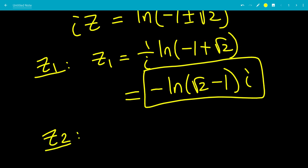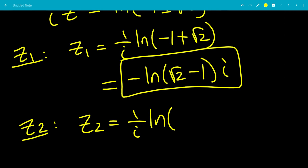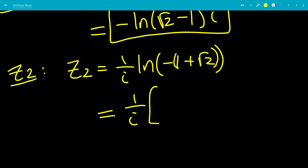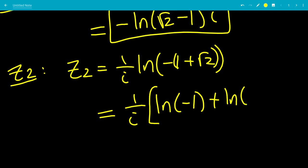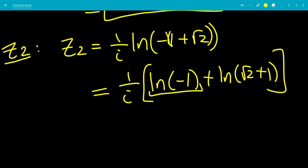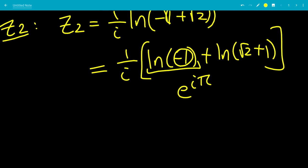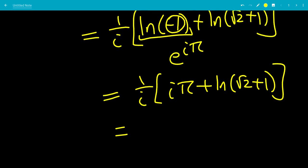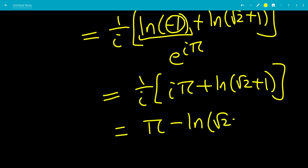For z2, we have 1 over i times the natural log of negative 1 minus square root of 2. Factoring out negative 1 and using the log product rule, this becomes 1 over i times the natural log of negative 1 plus the natural log of square root of 2 plus 1. Since negative 1 equals e to the i pi, its natural log is i pi. So we get 1 over i times i pi plus the natural log of root 2 plus 1. The 1 over i times i cancels, leaving pi minus i times the natural log of root 2 plus 1. That is z2.